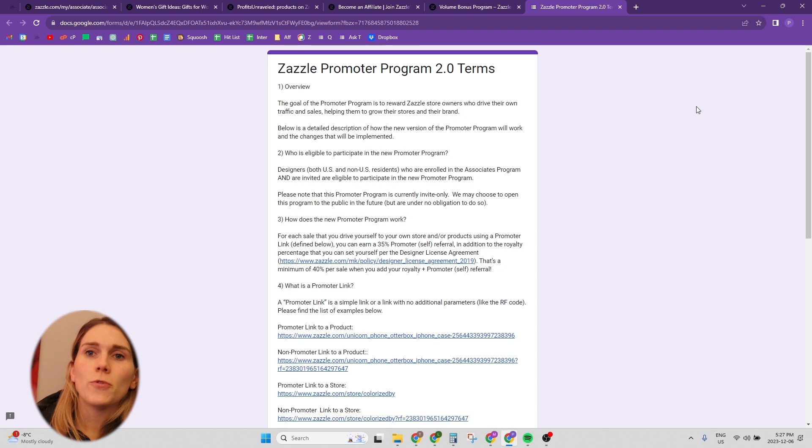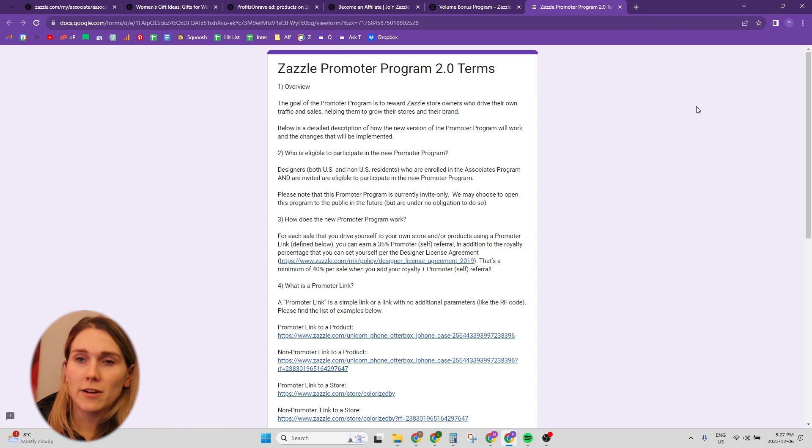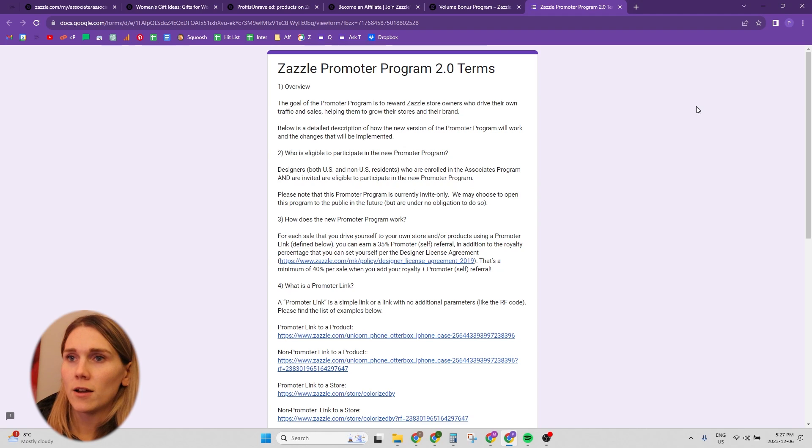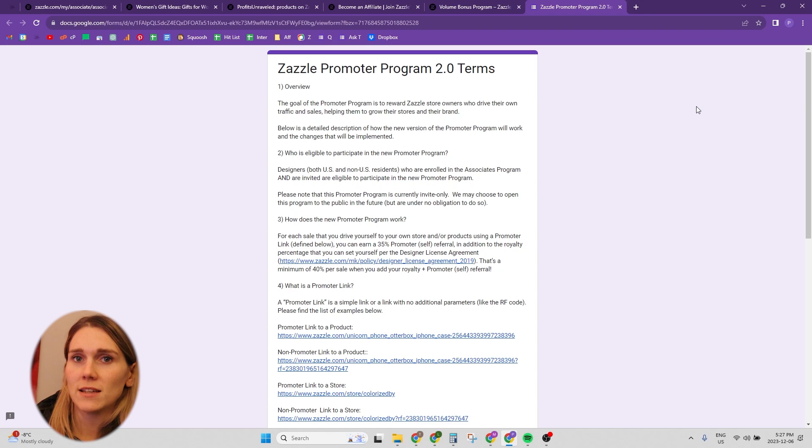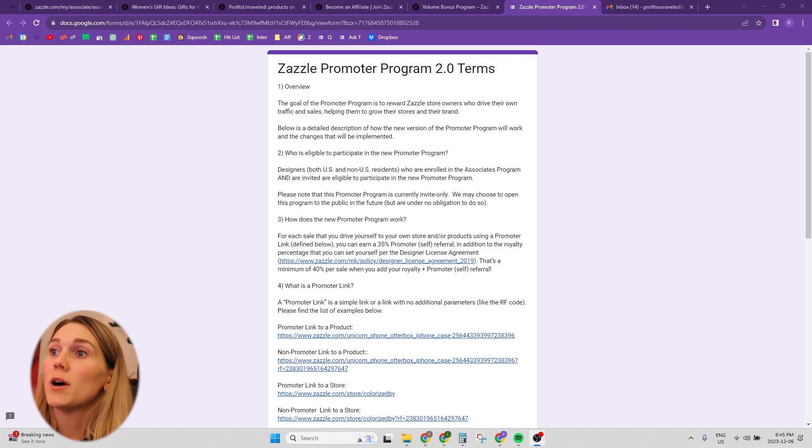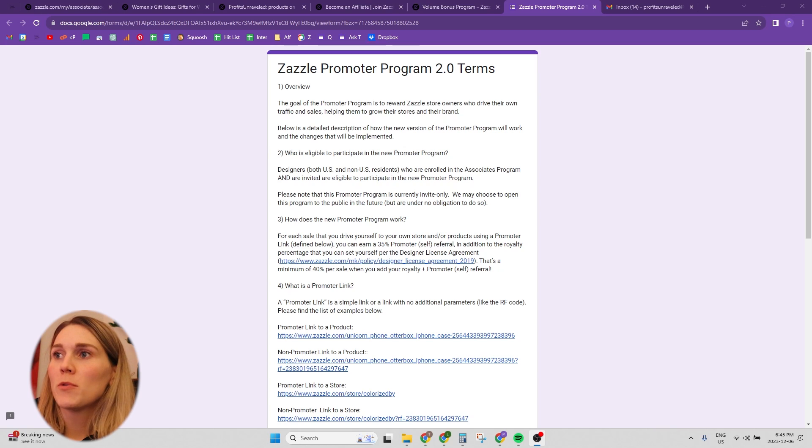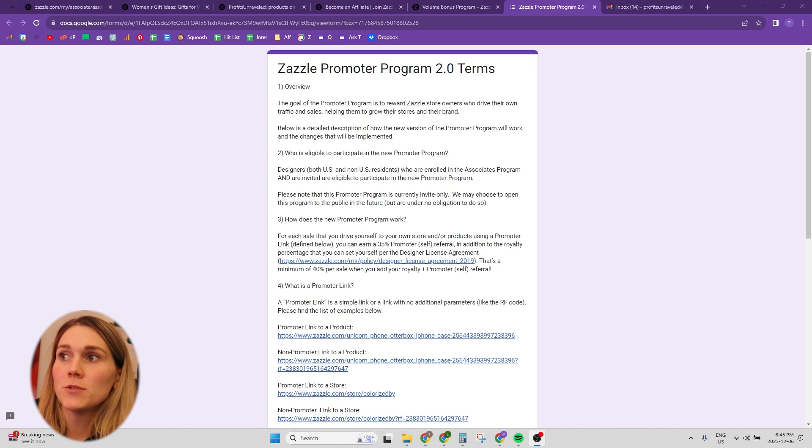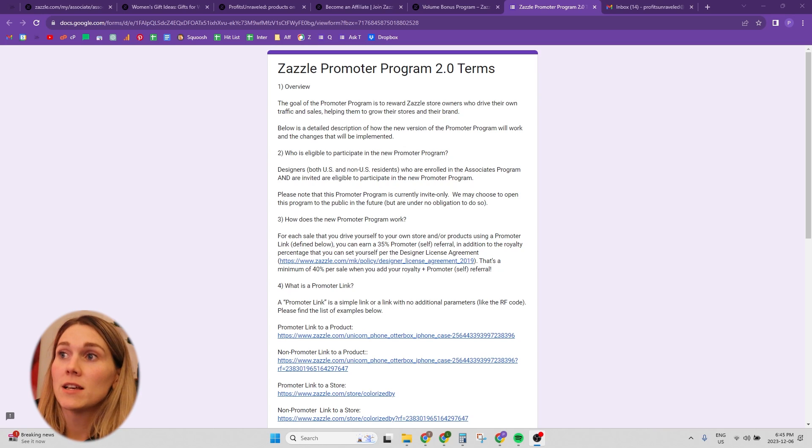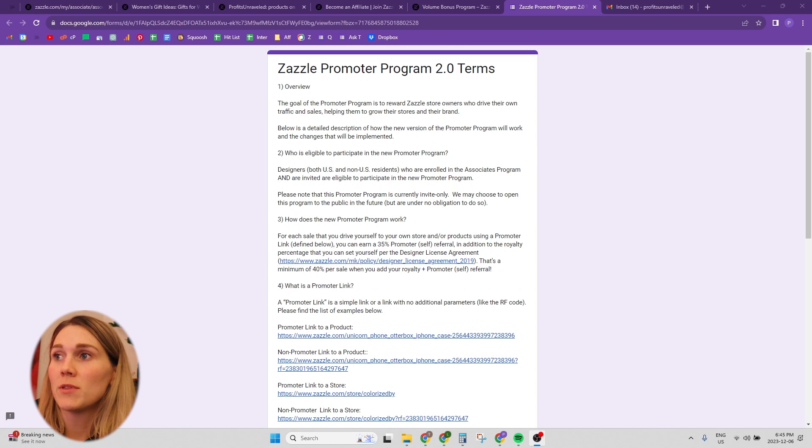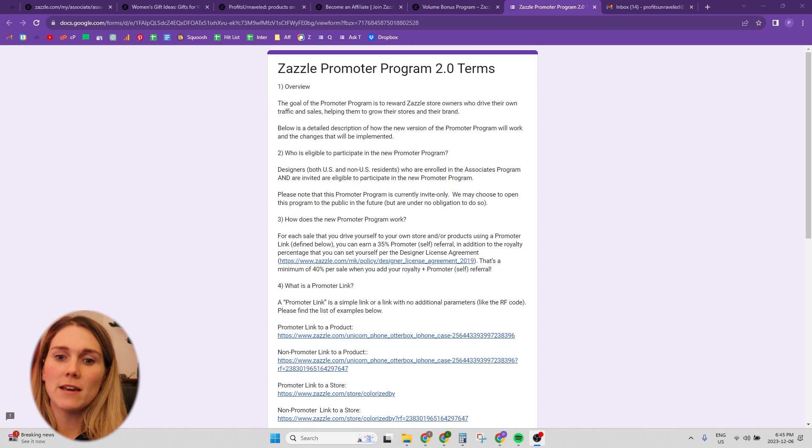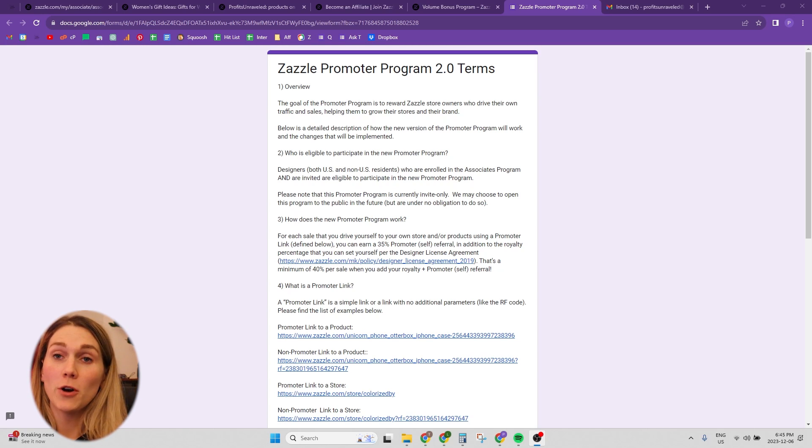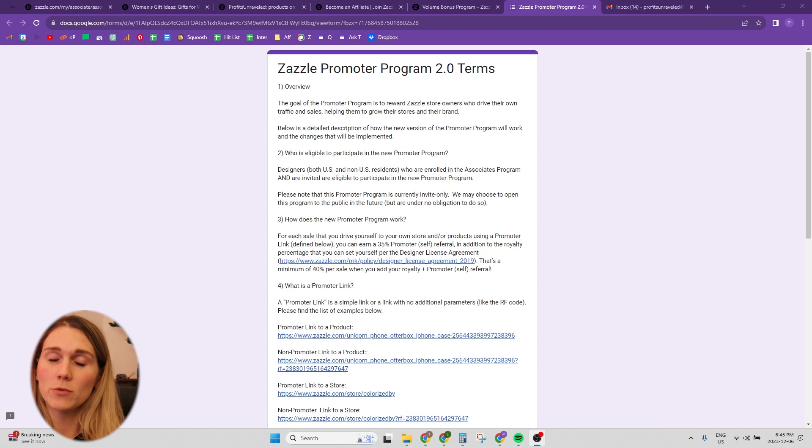But let's just go over what the promoter 2.0 program is. So here's the Google form for you to be able to apply for the promoter 2.0 program. And then I'll just go over some of the things that it says on here. So an overview, the goal of the promoter program is to reward Zazzle store owners who drive their own traffic and sales, helping them to grow their stores and their brand.